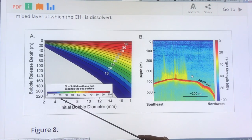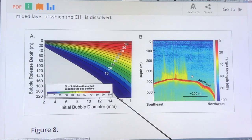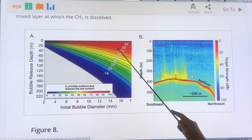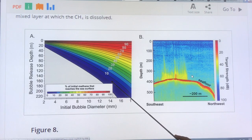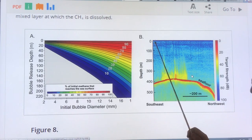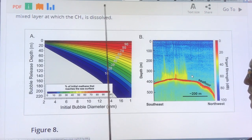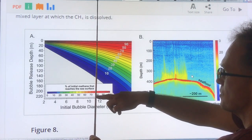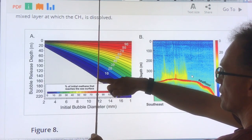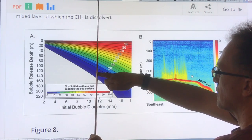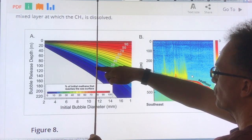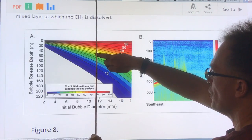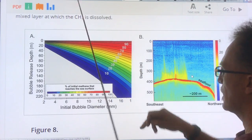As the bubble diameter increases, more of the methane will reach the surface from greater depth. If a bubble is released at 220 meters, nothing gets to the surface. At 120 meters, there's nothing either. Some of it will start getting to the surface at shallower depths. So the closer it's released to the surface, the larger the fraction that will get to the surface.